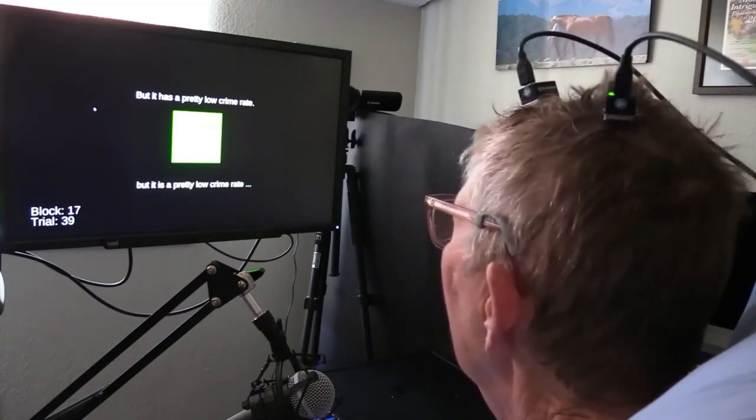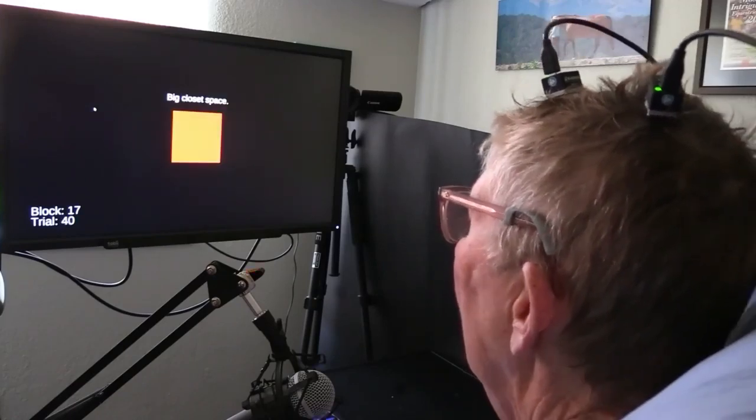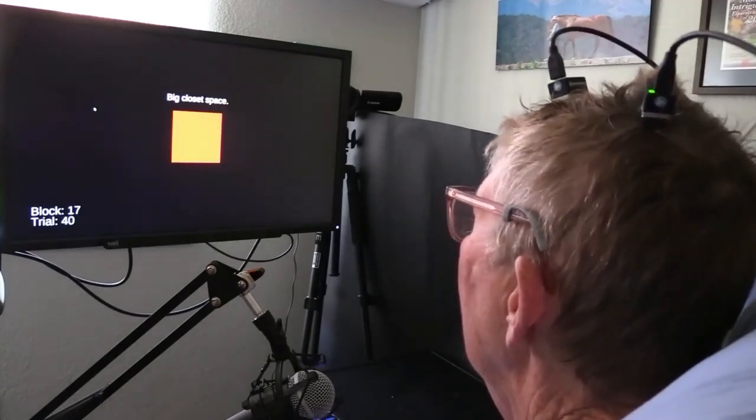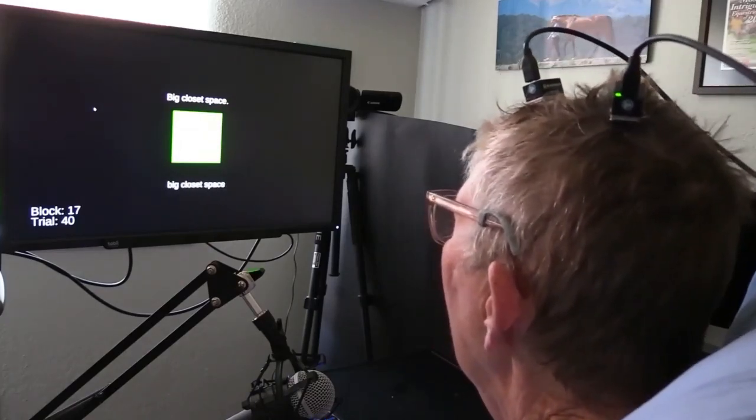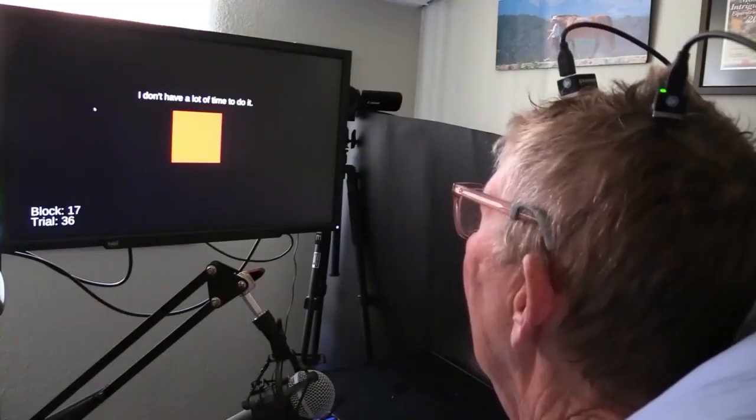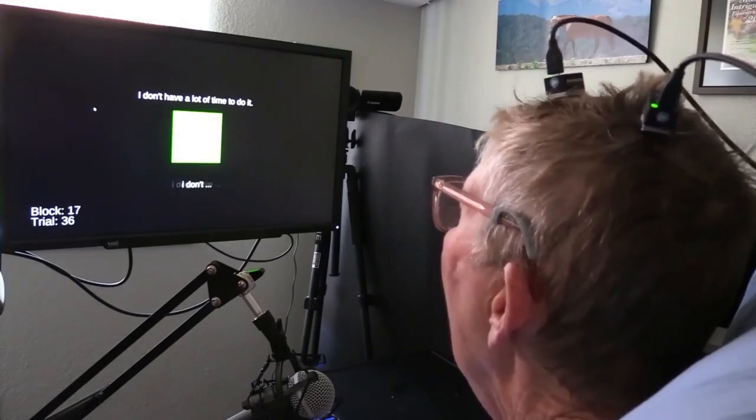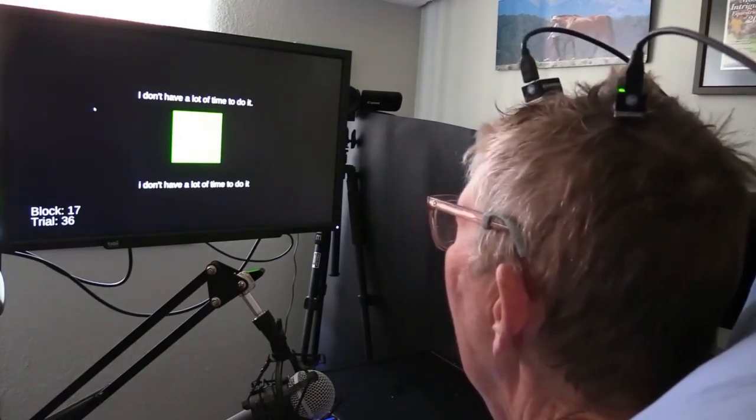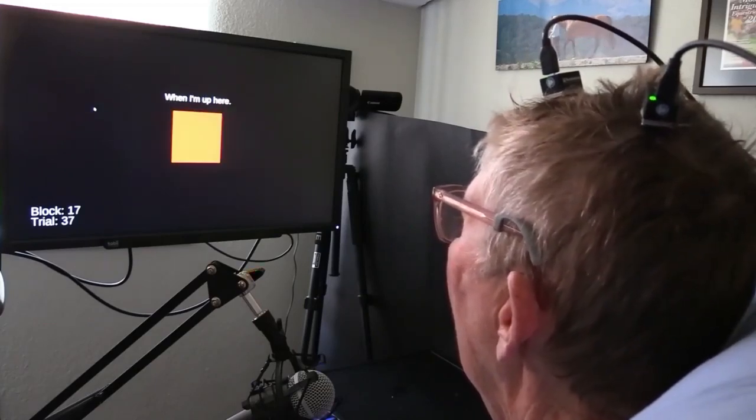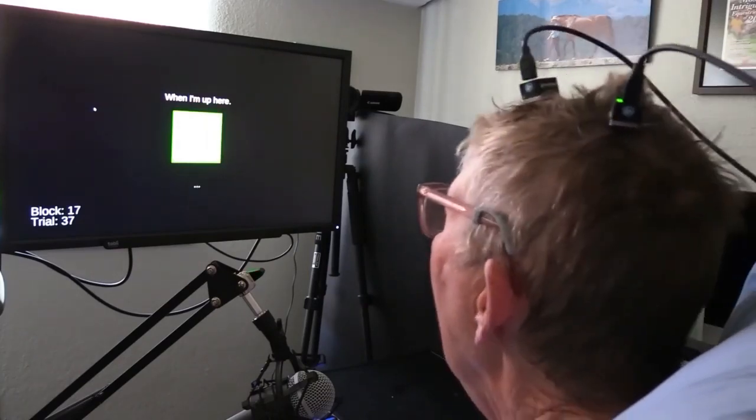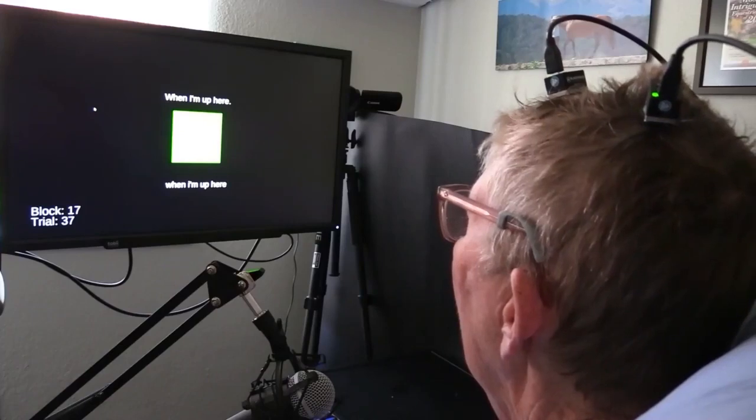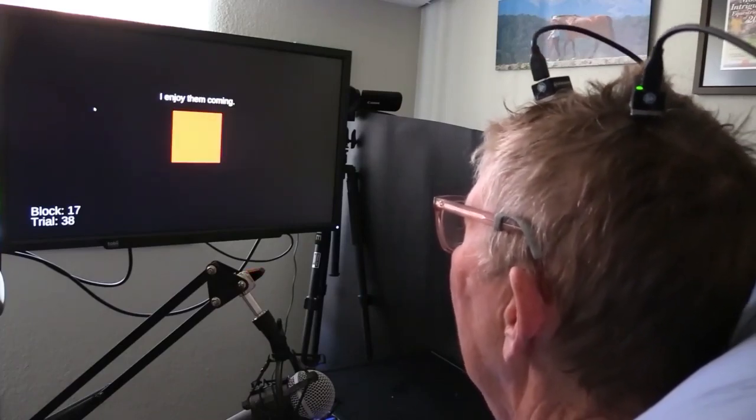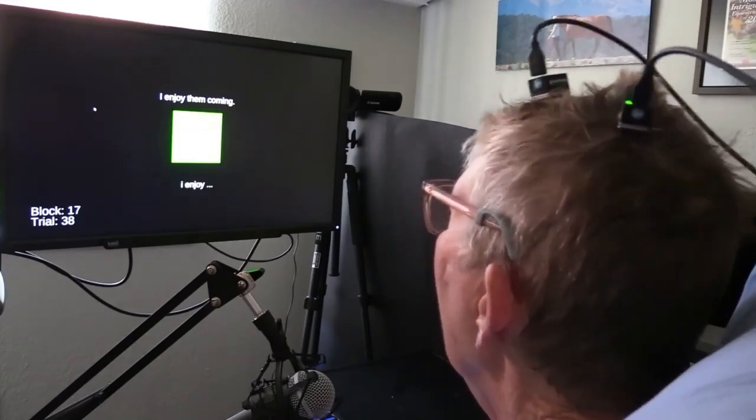The clinical trial participant, who can no longer use the muscles of her lips, tongue, larynx, and jaws to enunciate phonetic units of sound clearly, was able to generate 62 words per minute on a computer screen simply by attempting to speak. This is more than three times as fast as the previous record for assisted communication using implanted brain-computer interfaces, and begins to approach the roughly 160-word-per-minute rate of natural conversation among English speakers. The study shows that it is possible to use neural activity to decode attempted speaking movements with better speed and a larger vocabulary than what was previously possible.